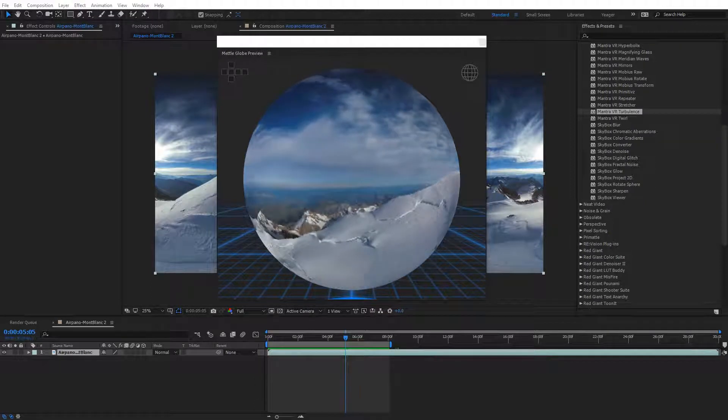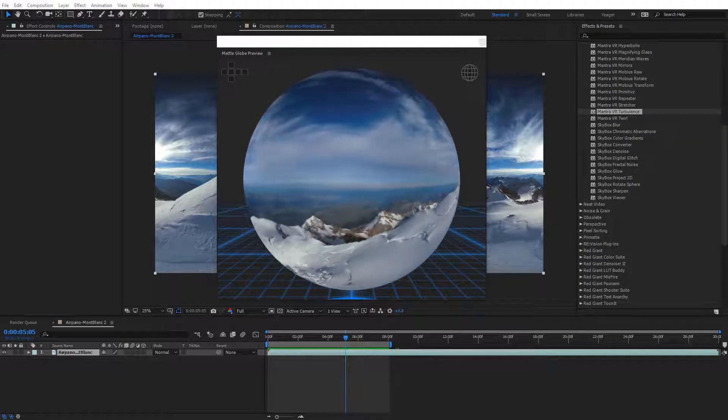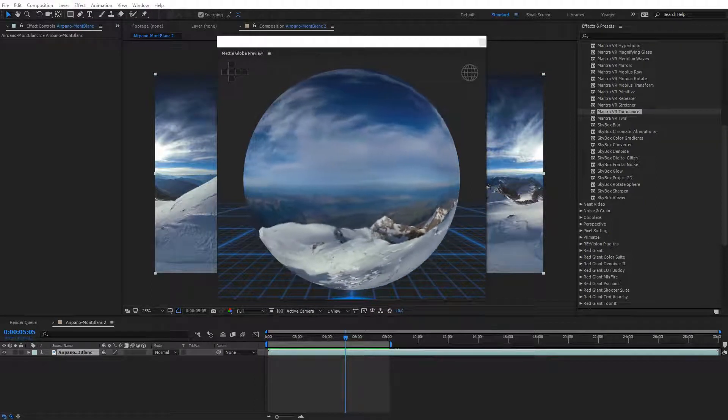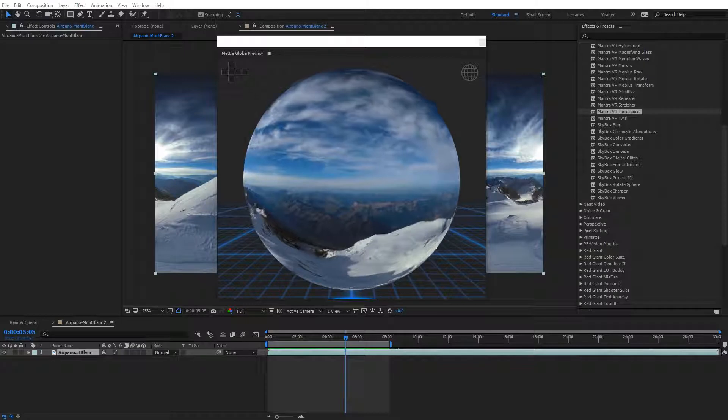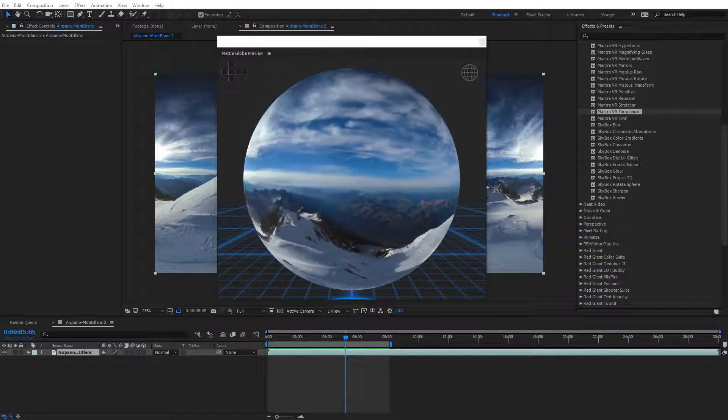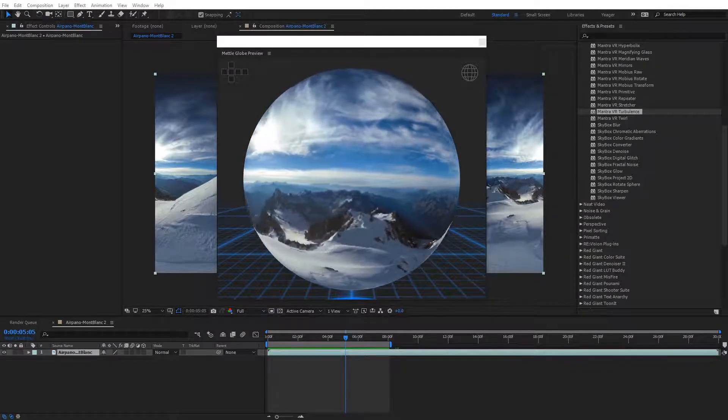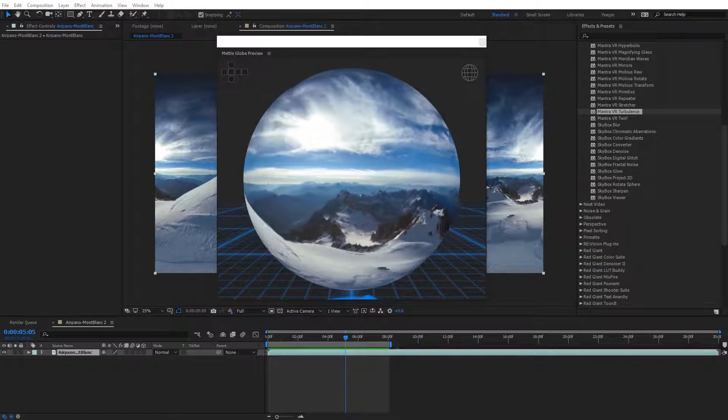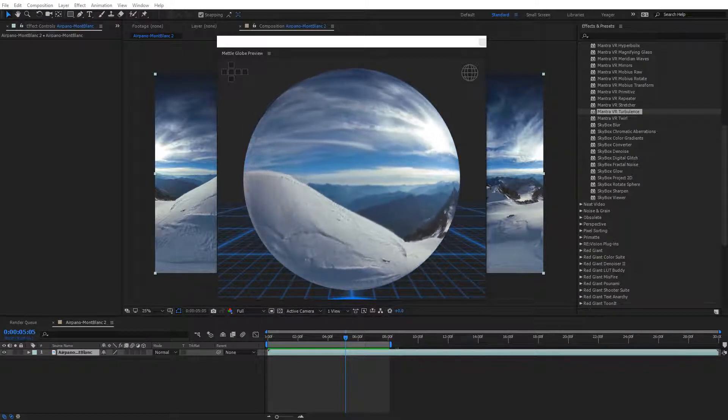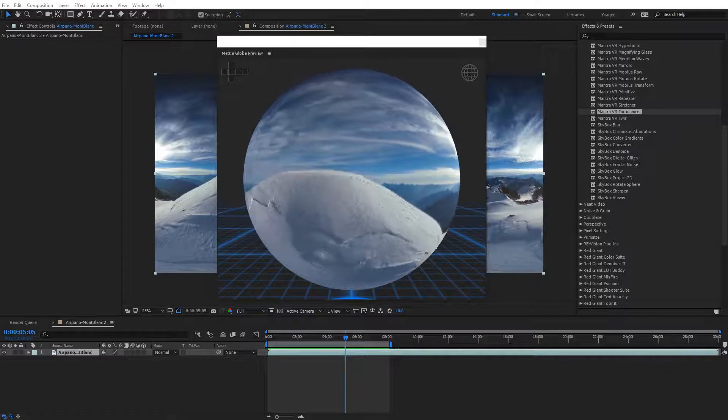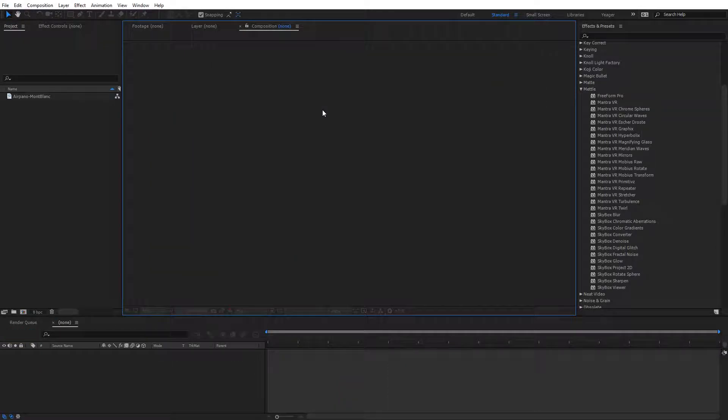Hey guys, this is Charles Yeager with Metal. In this tutorial, we're going to take a look at the new Metal Globe Preview, which is included with Mantra VR. It's a brand new way of previewing your 360 projects in real time in After Effects. Let's go ahead and get started.